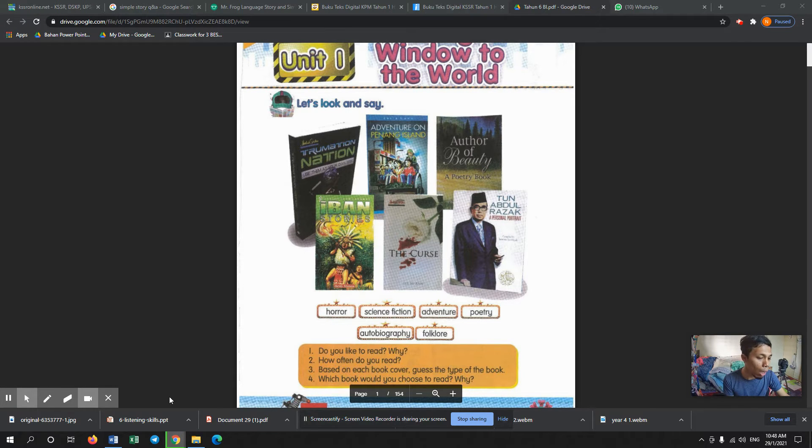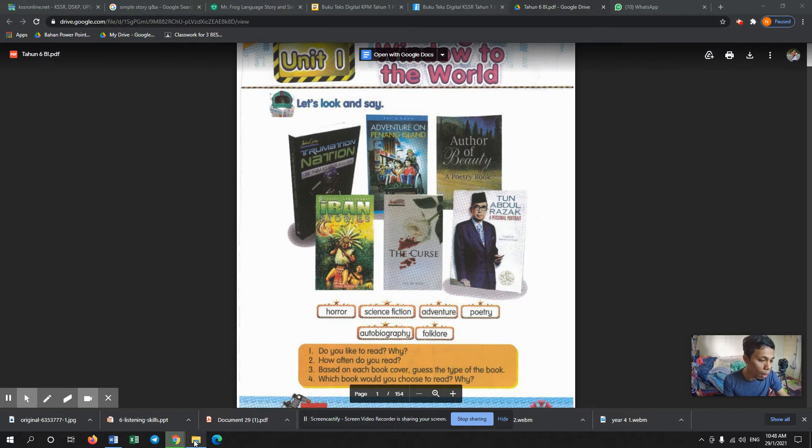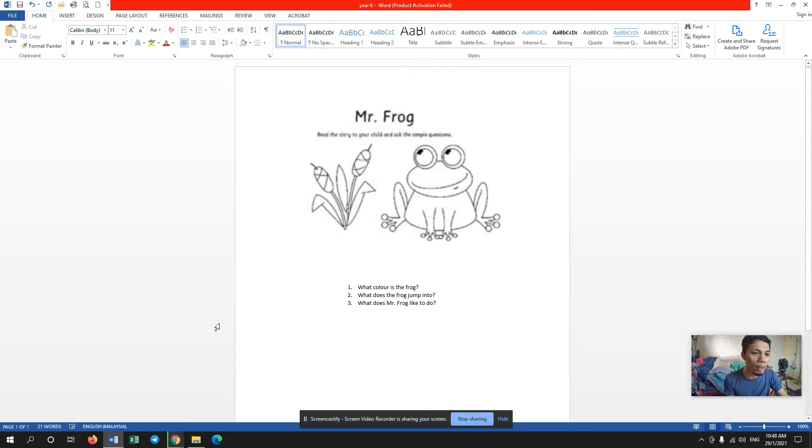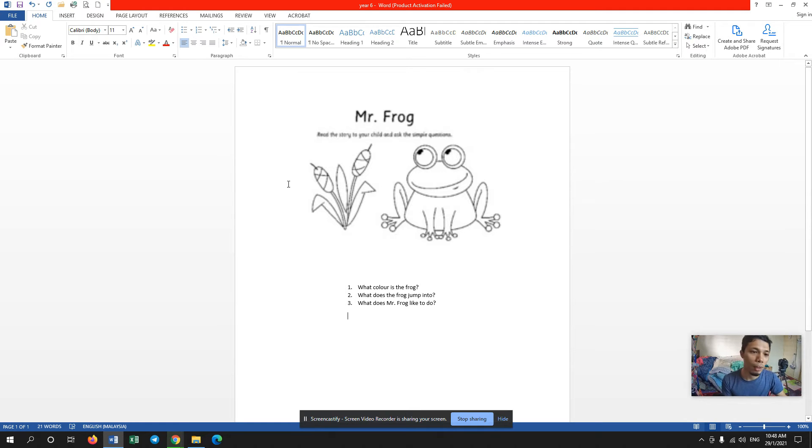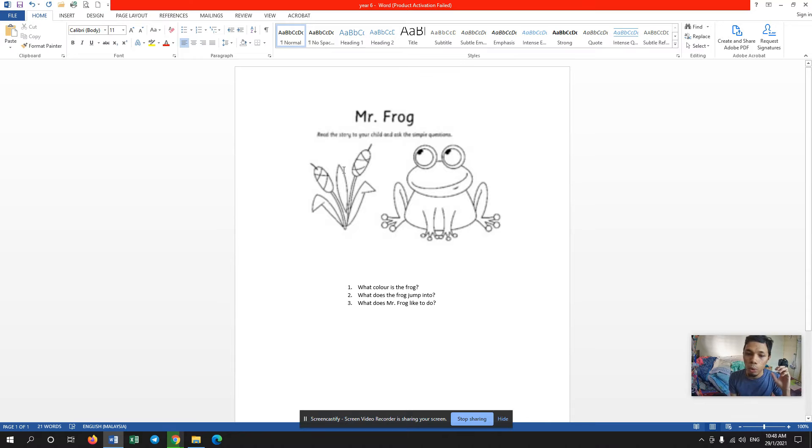What picture is it? The picture of a frog, right? Ini adalah gambar sebuah katak. You don't have to open your textbook this time, tak ada buka buku.